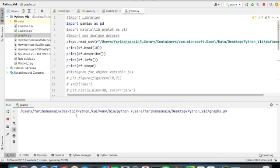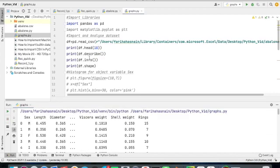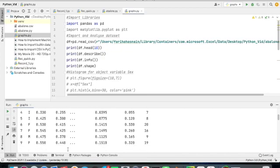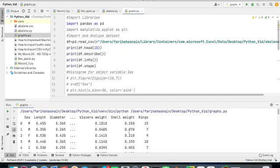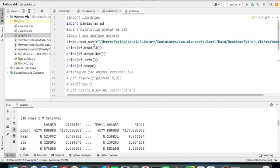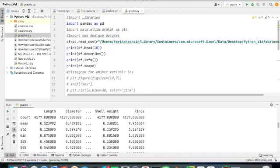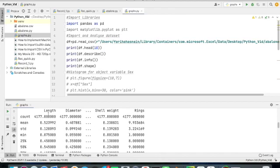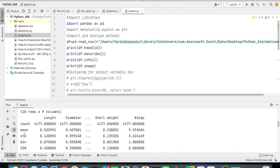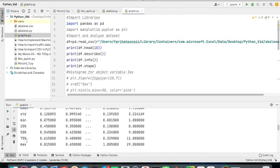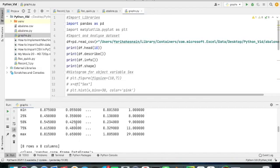Let's run these commands and see what we get. The first thing — dot head ten — is showing rows zero to nine, so the first ten rows of the dataset containing several columns. The describe command has given statistical information for the float and integer columns: length was float, diameter was float, and the ring column was integer. It gives us the mean, standard deviation, minimum, maximum, 25th percentile, 75th percentile, and so on — the complete statistical summary of the numeric columns.